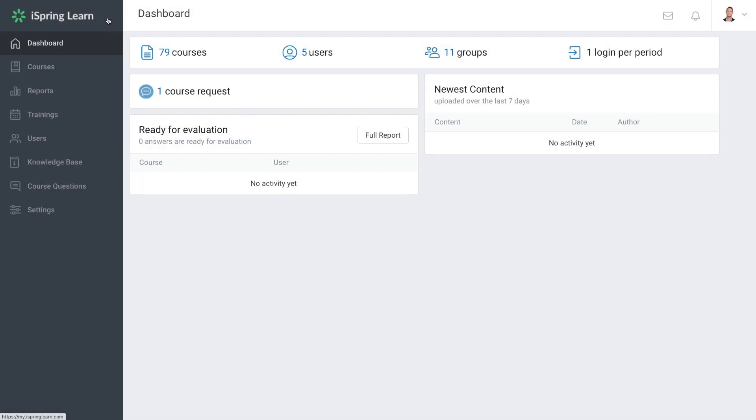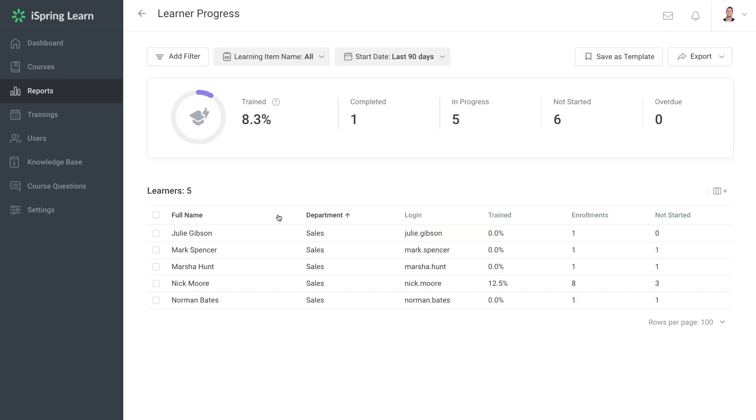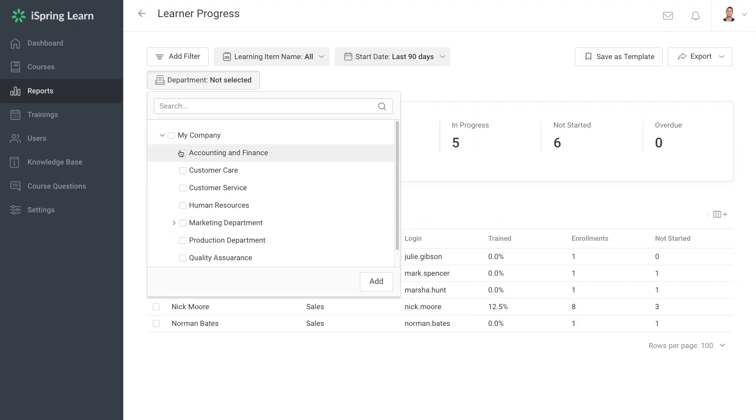Let's give creating a template a go. First, head to the Reports section of iSpring Learn. Now run a report. I'm going to run a Learner Progress Report and add a specific filter to it.